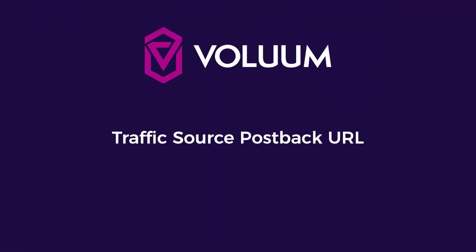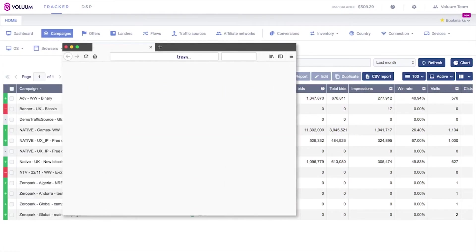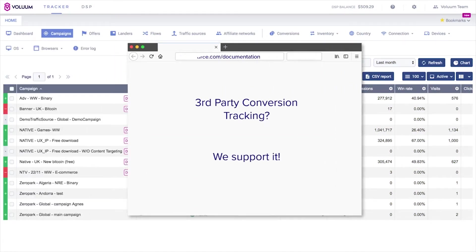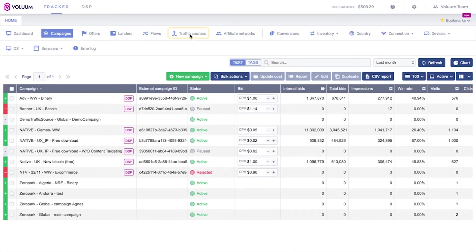Traffic Source Postback URL. First, check your traffic source's documentation to verify it supports any third-party conversion tracking methods. If your traffic source supports server-to-server postback URL,